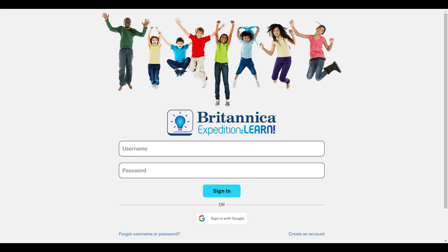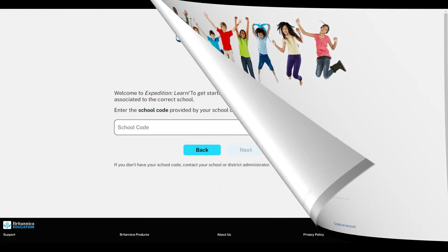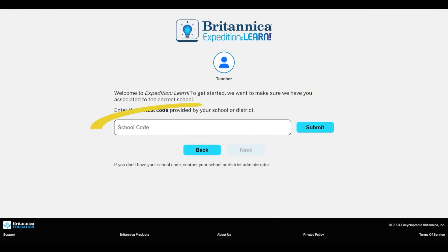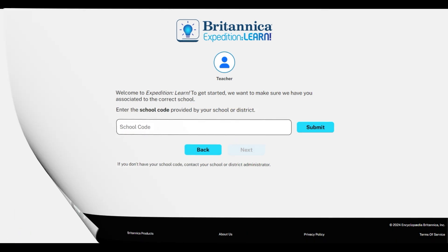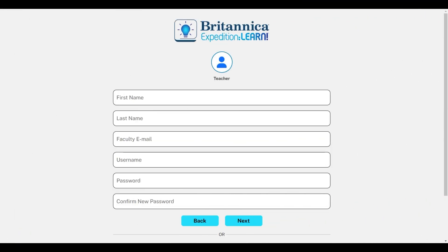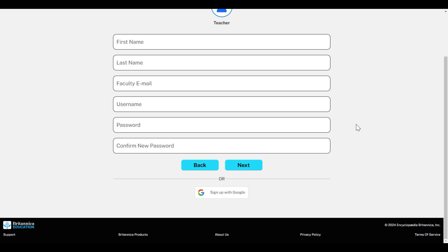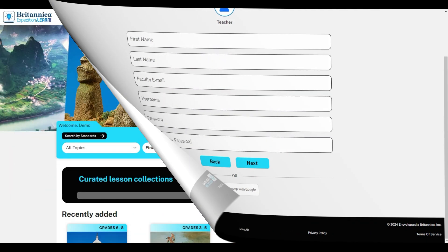To get started with Expedition Learn, you'll need a school or district access code. Once you've submitted and confirmed the code, you can create your teacher account with your name, email, and a unique username and password. You may also be able to utilize Sign In With Google on the home page. Check with your tech team to see if this is an option.